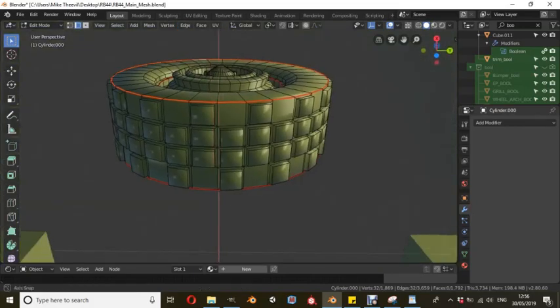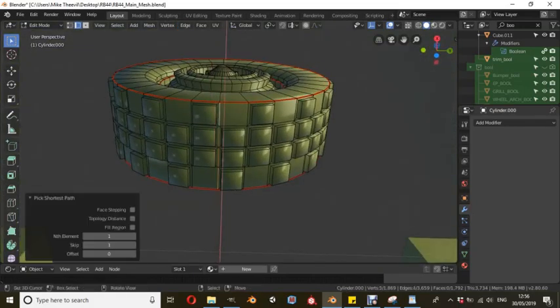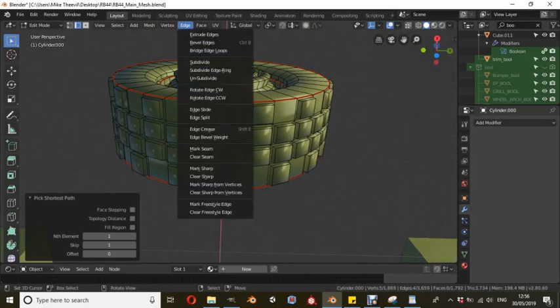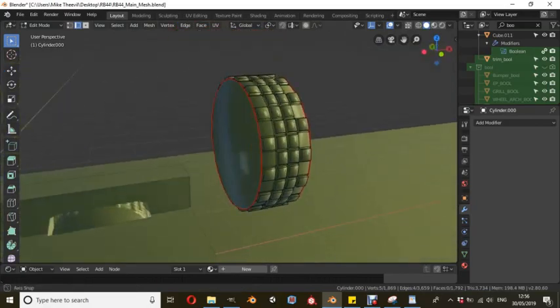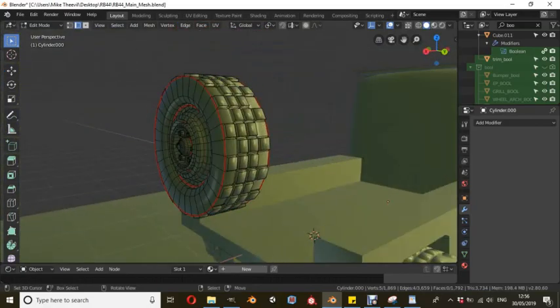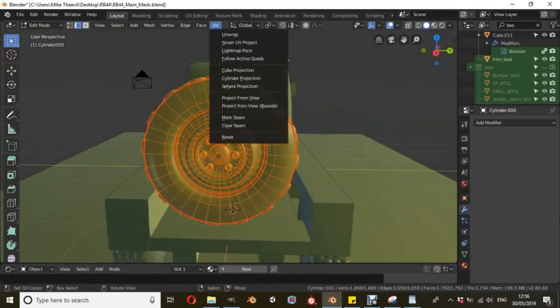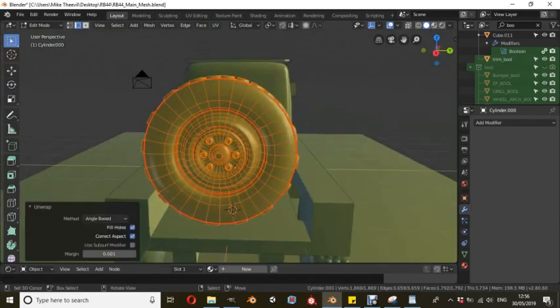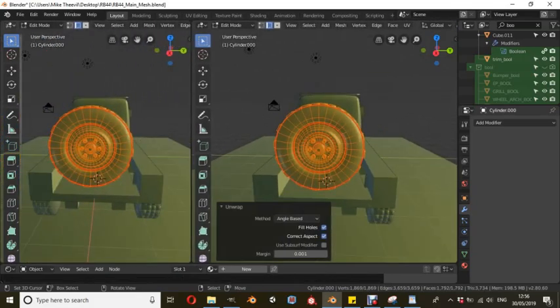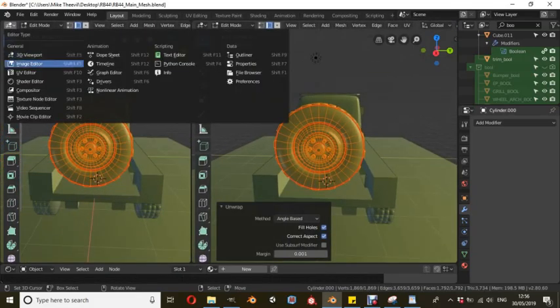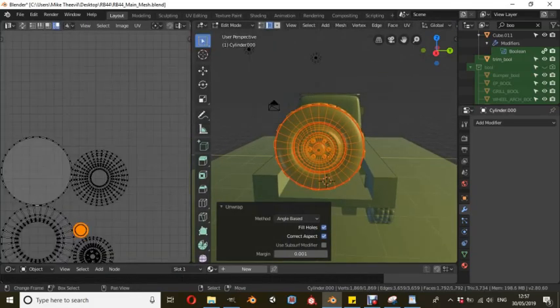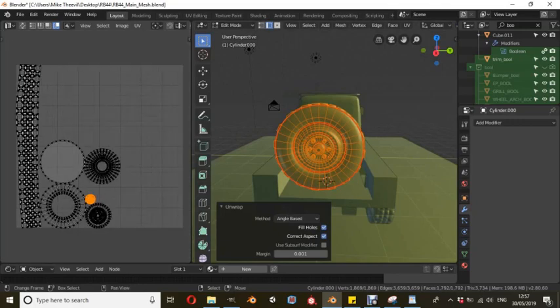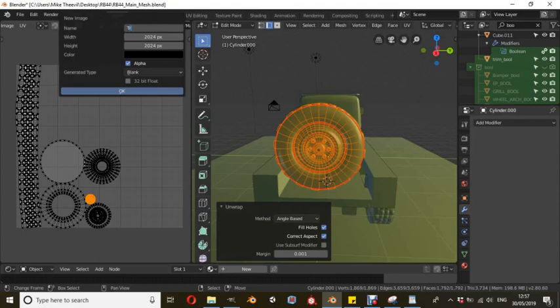Now I'm going to mark the bottom seam, so this is a good indication of what I'm talking about. This round section of the tire will be folded flat into a long flat piece. Now I'm going to select all the faces, click UV and unwrap. I'm going to open up a new viewport window, change that to UV editor. I'm going to scroll along at the top here and click new. This will create a new UV map. I'm just going to title that truck wheel and hit OK.